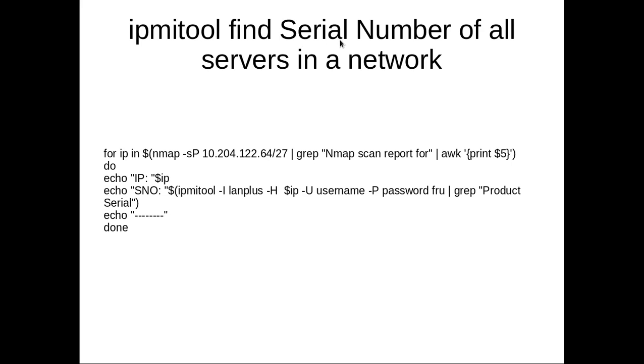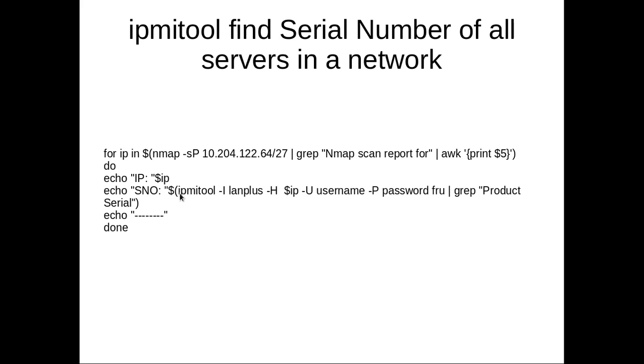So if you want to print a serial number of all the servers in a particular network, you can use this script. First, nmap to that network and find all the hosts which are up. Then for each host, execute this IPMI tool command: ipmitool fru, then grep for product serial.